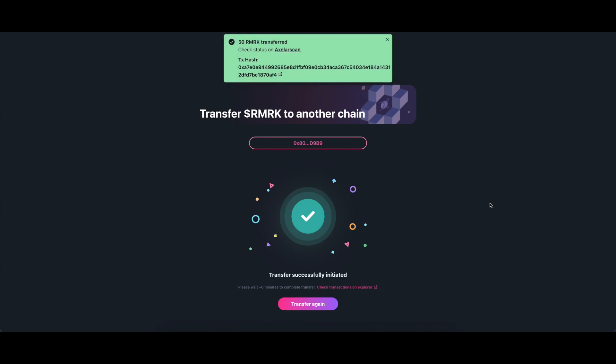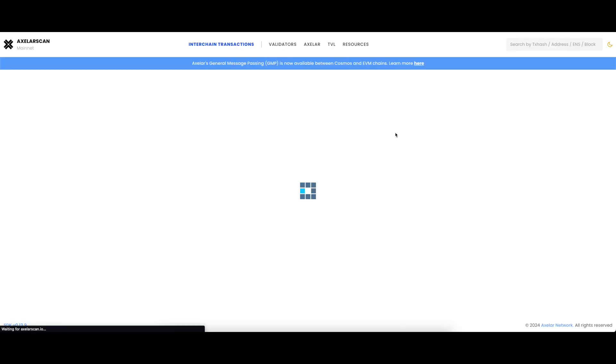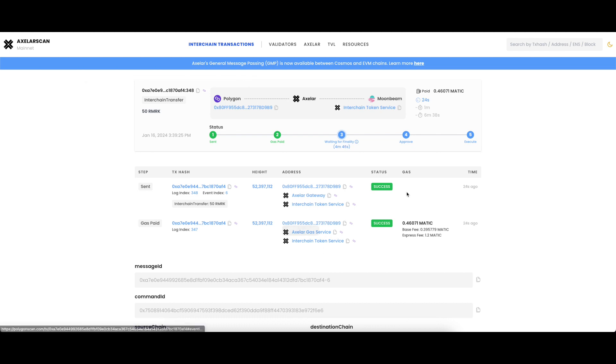A pop-up window will appear confirming the transaction was successful. You may click on it to see the block explorer and keep track of the transaction. Be aware that it may take some time for the transfer to be fully completed.